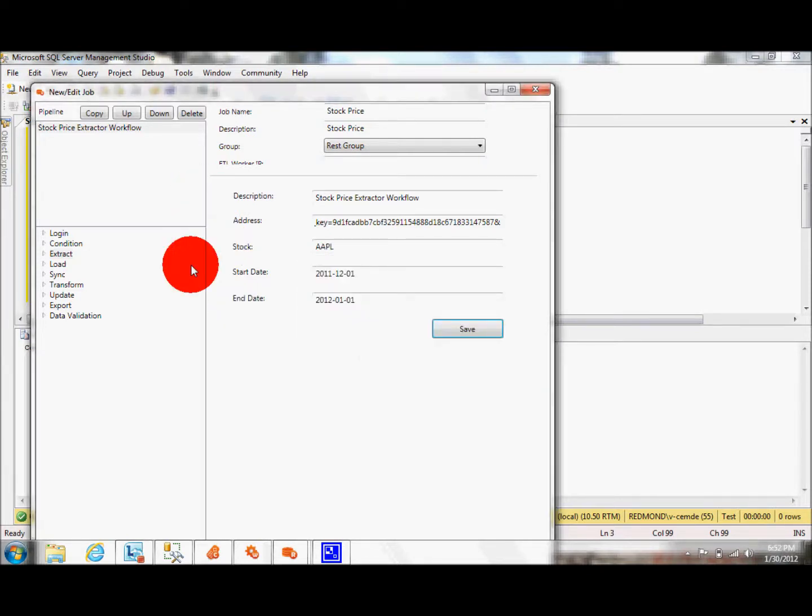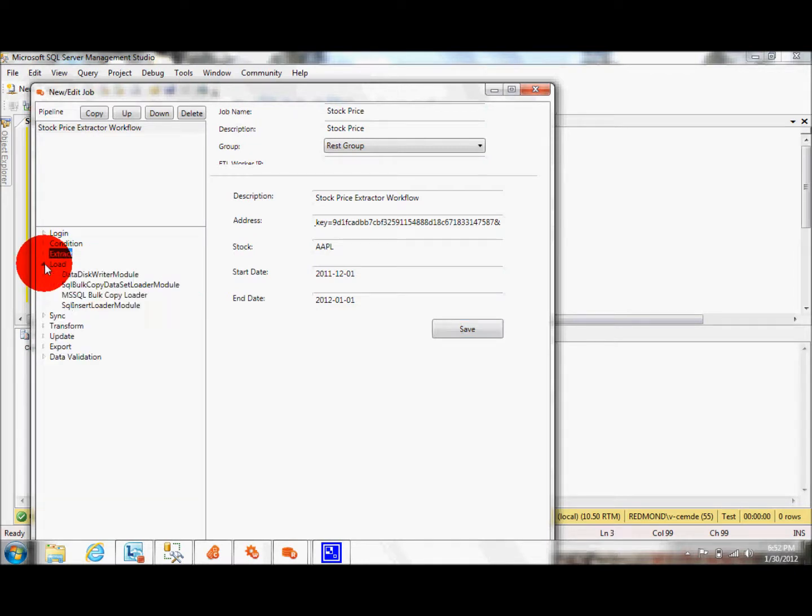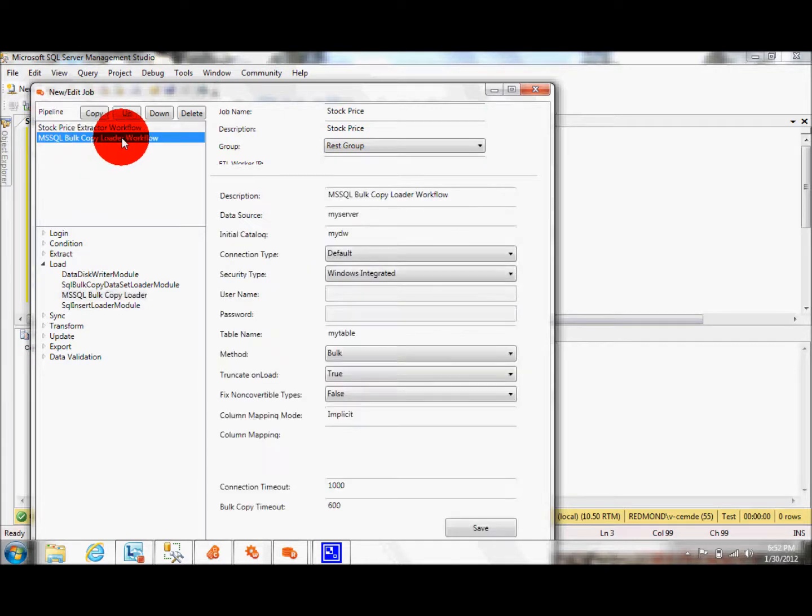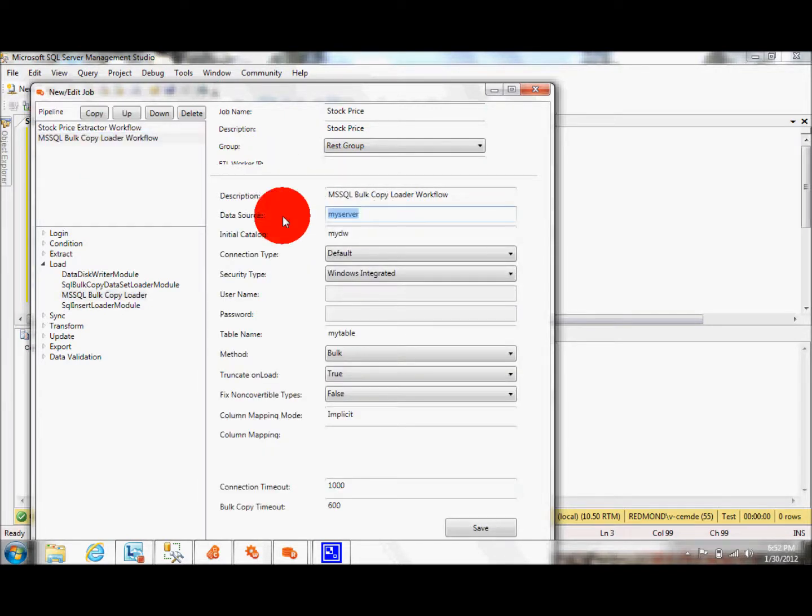Essentially, I am done with pulling the data. Now I need to push the data. I'll pull my SQL bulk loader and set my data source, localhost. Change my database to test.